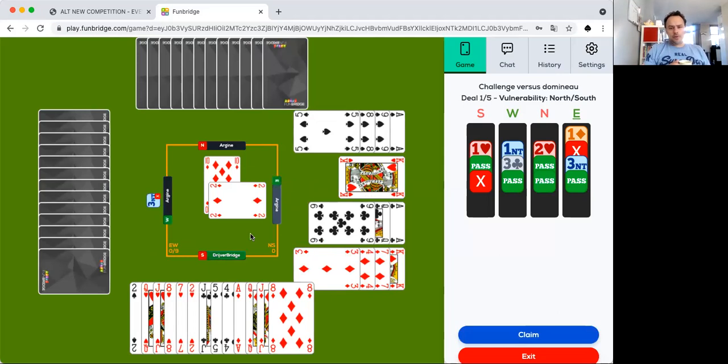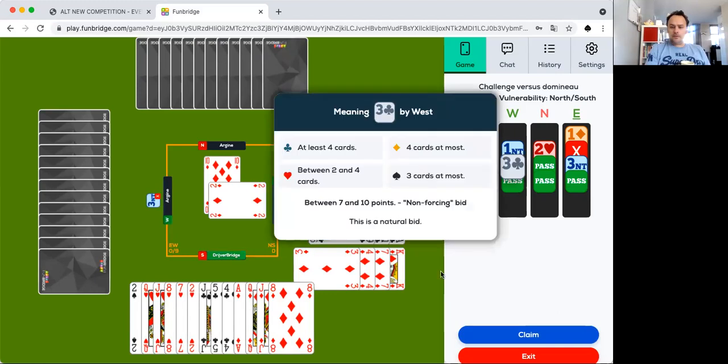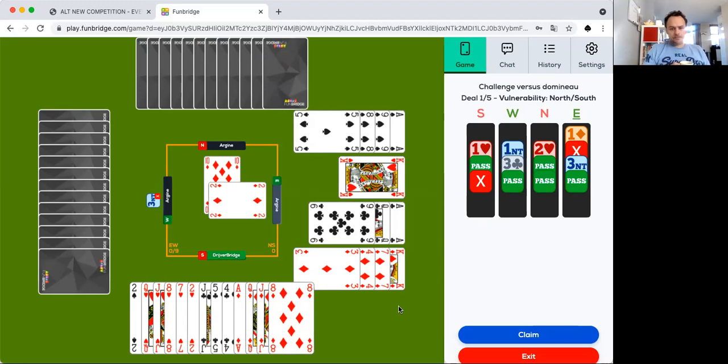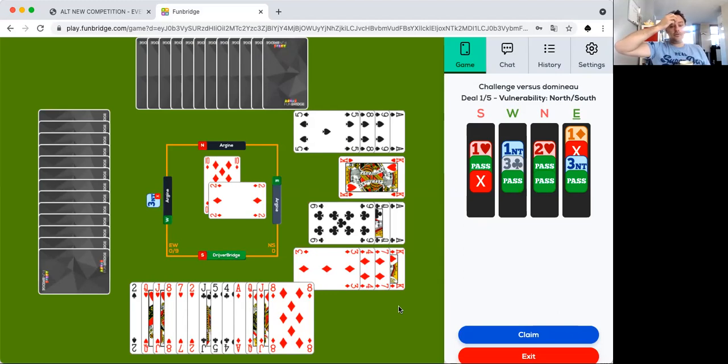There we have it. Well, lots of points. 16 points, 16 points, and seven to ten. Okay. Let's say on average they have like 25 points together, so partner has four. I think no values in diamonds. I suspect no value in hearts.